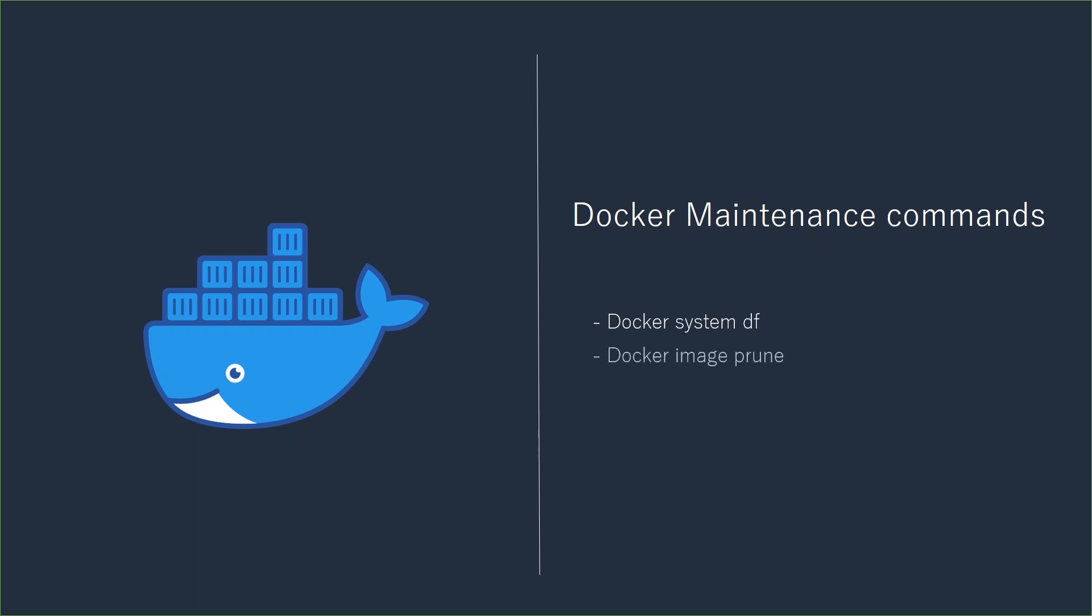Docker Image Prune - by using this command you can remove all unused images. Docker System Prune - by using this command, you can remove all unused images, containers, networks and volumes.